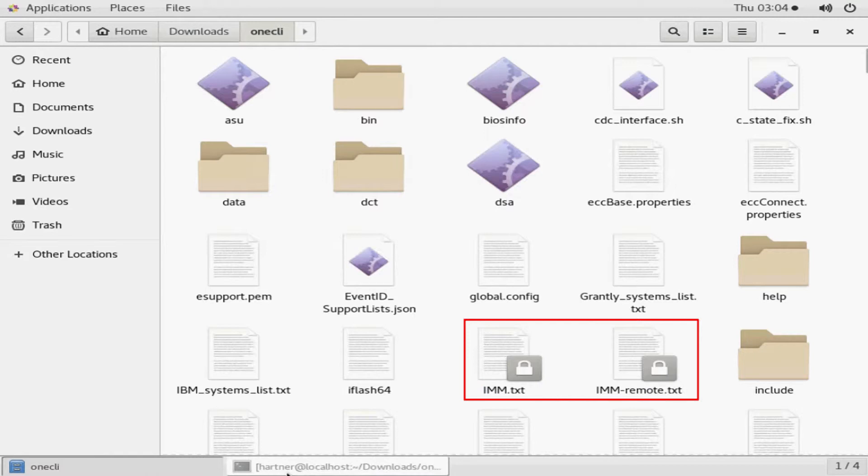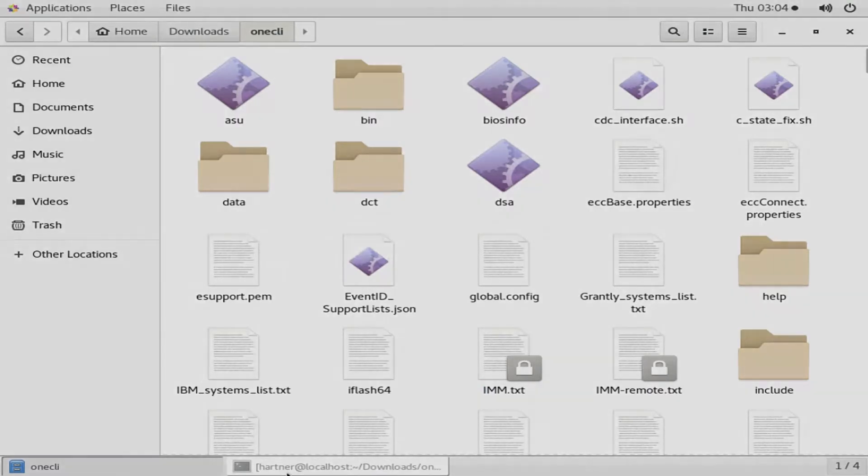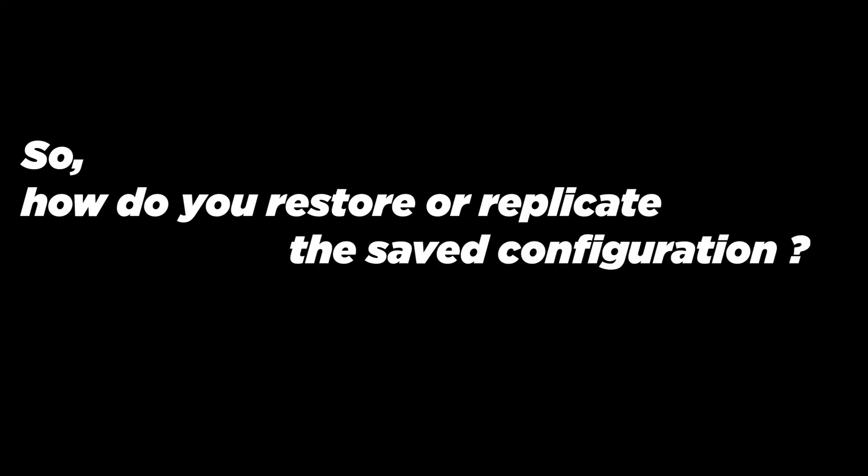The saved configuration information can be replicated to another system or used to restore the current server. So, how do you restore or replicate the saved configuration?